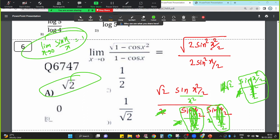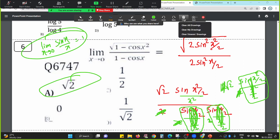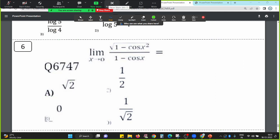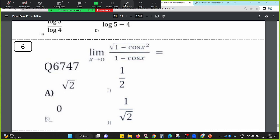This formula is essential to know. In fact, in this session of MCQ solving, the most important pointer is: limit x tends to 0, sin x by x equals 1. That wraps up this session.